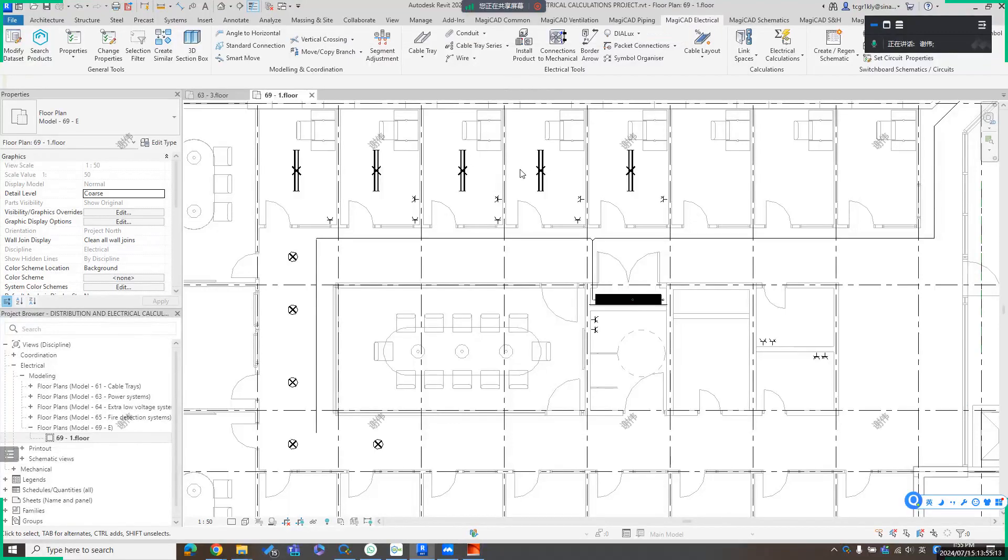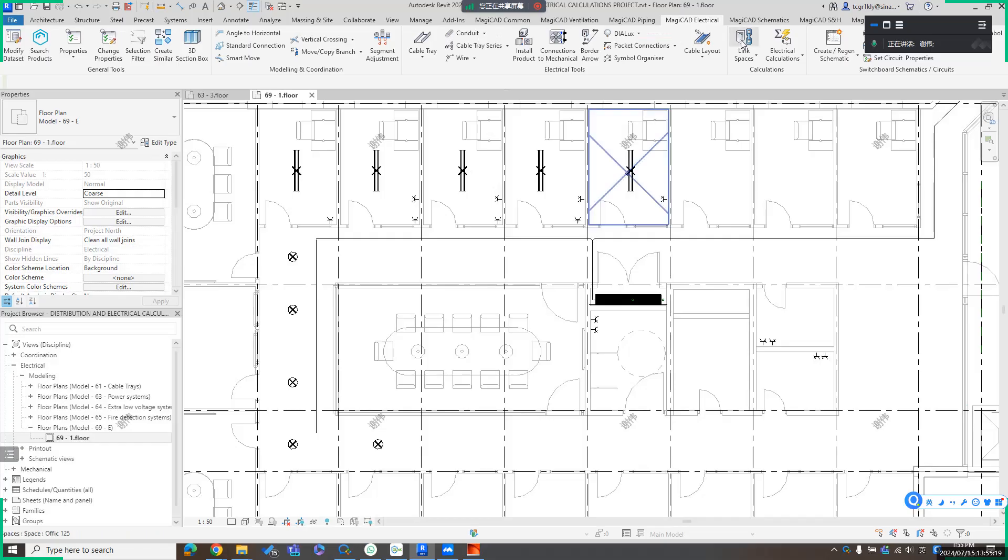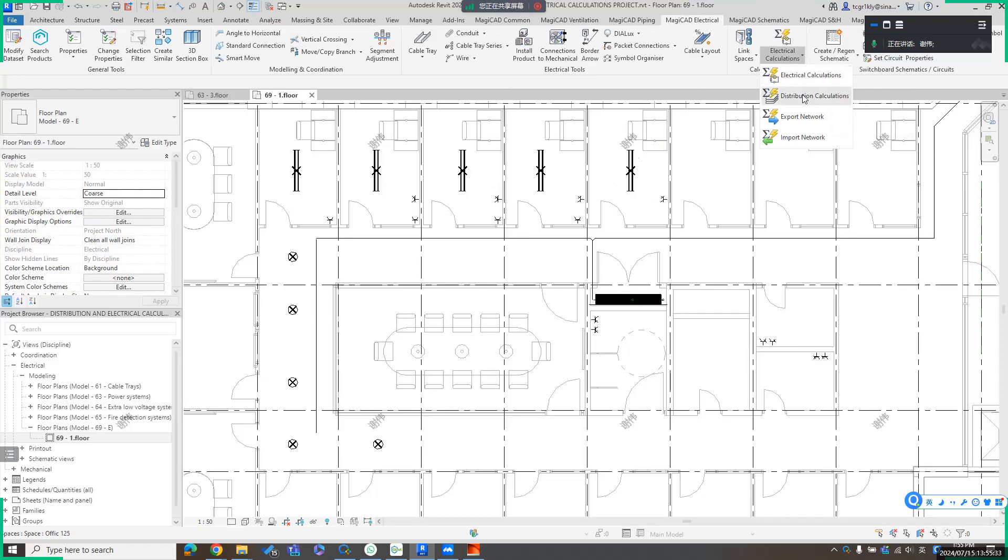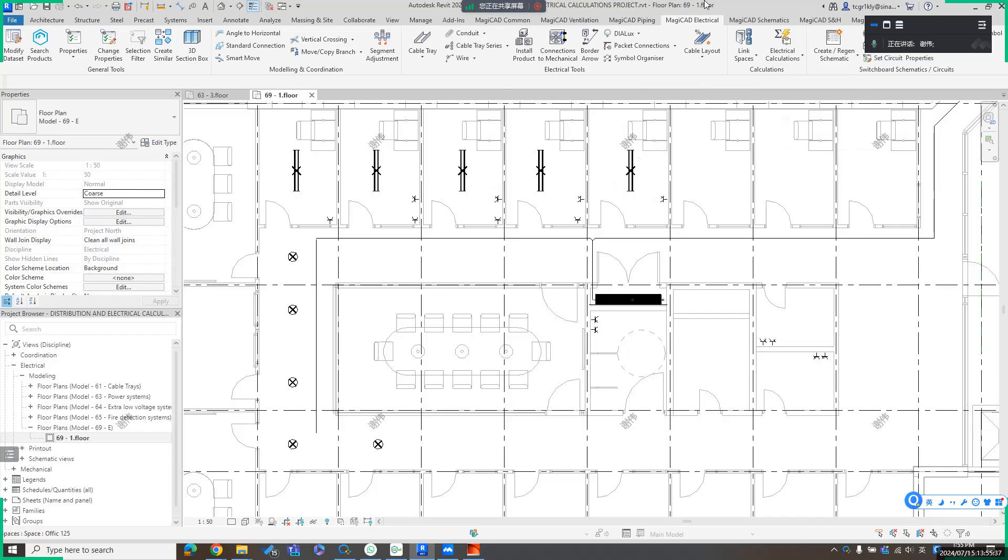Hello everyone. Let me introduce MagicHead electrical calculation. Inside MagicHead electrical, there are three kinds of calculation. First is the luminaire calculation which cooperates with Deluxe. The second is electrical calculation, and the third is distribution calculation. Let me introduce them one by one.